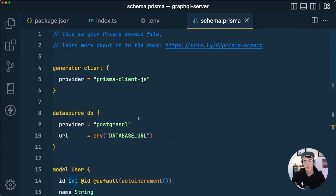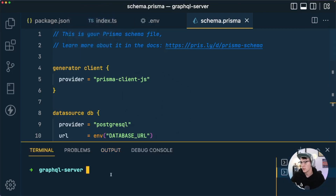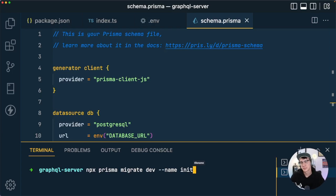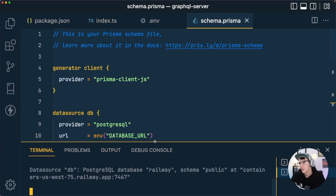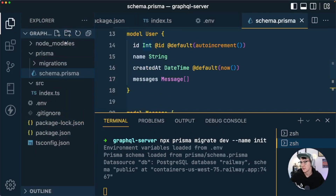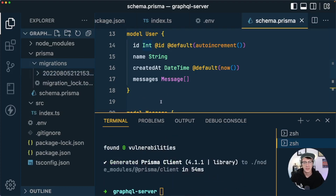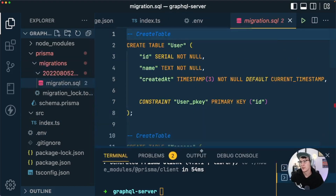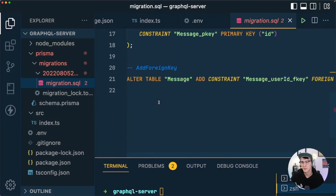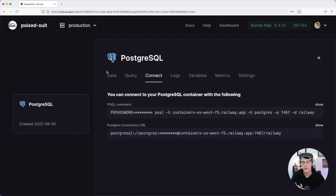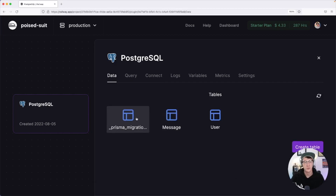With the schema in place we're ready to push it up to the database. I'll run npx prisma migrate dev --name init, naming this our initial migration. migrate dev validates the schema, creates the migration file inside a migrations folder, and then applies that migration to the database at the DATABASE_URL location. Looking at the generated migration, we can see it creates the user table, the message table, and sets up the relation between them.